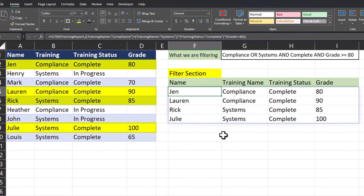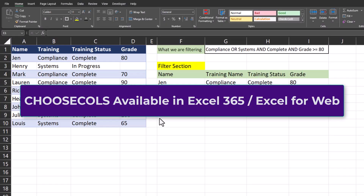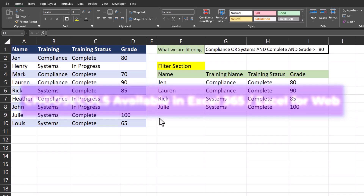Now Excel is displaying all employees that have completed their training and also received a passing grade. As you can see, there are lots of different ways to apply filters to a set of data. Let me show you how you can use the CHOOSECOLS function in Excel to return only your selected columns in your filter.